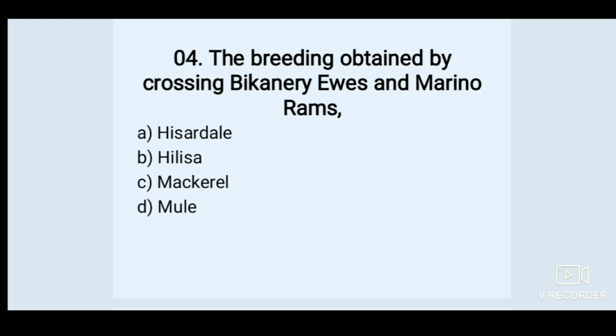The breed obtained by crossing Bickner Ewes and Merino Rams — Options: A. Isardelle, B. Hilsa, C. Mackerel, D. Mule. Answer: A. Isardelle.